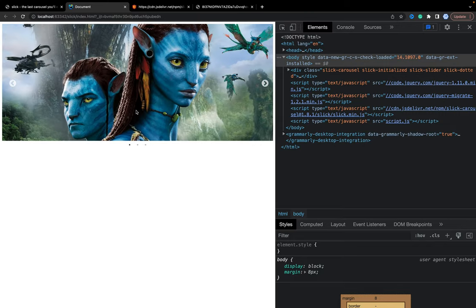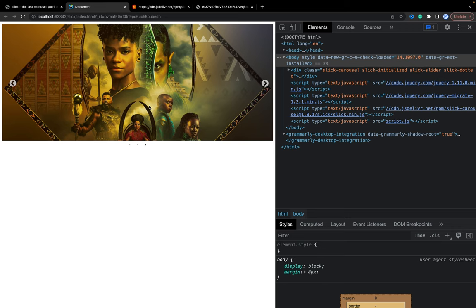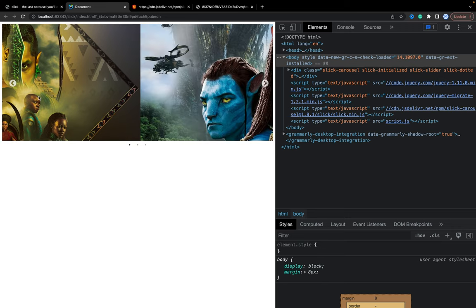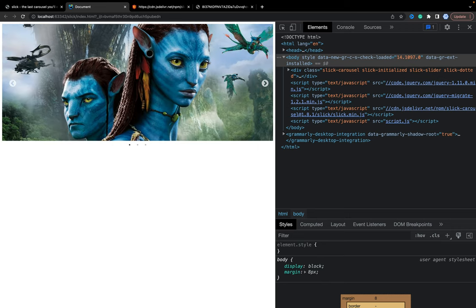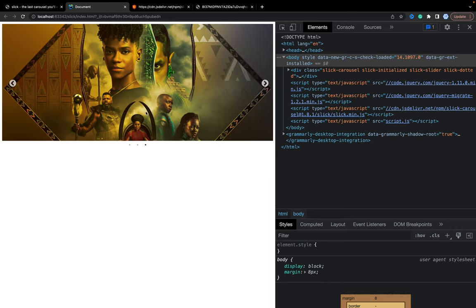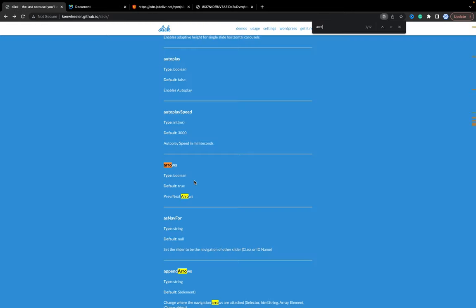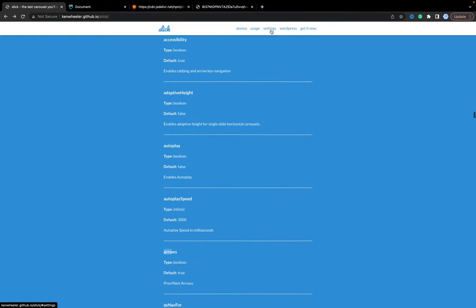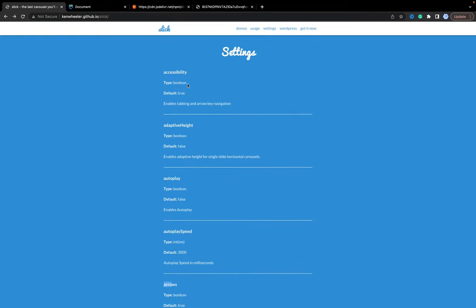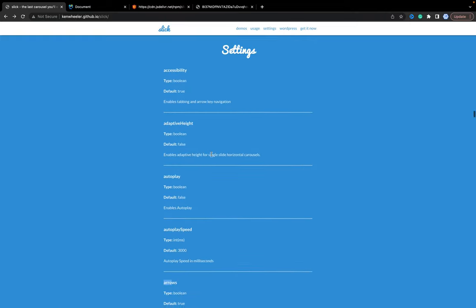So as you see, it works pretty good. All the properties you can set, you can always find in the settings section.